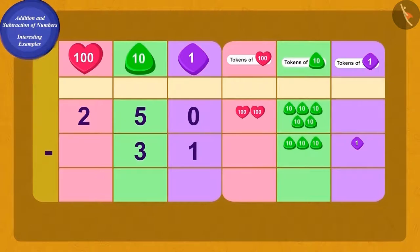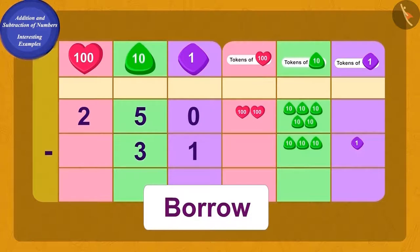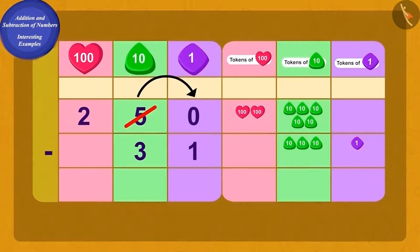Is this correct, children? We have zero ones. Can we subtract one from zero? No. What do we have to do now? Absolutely right — to find a solution to this, we will use the borrowing method we learned in the previous lesson.